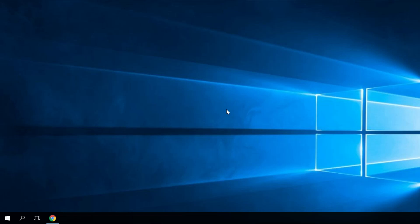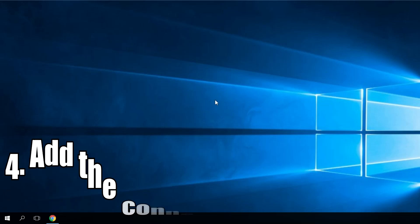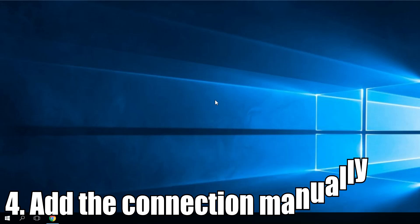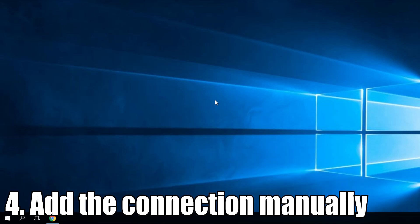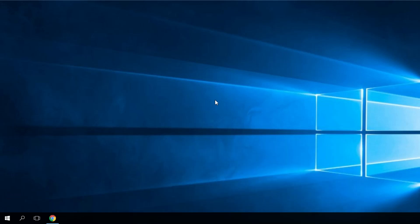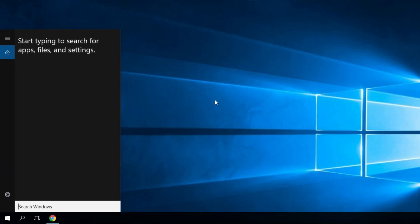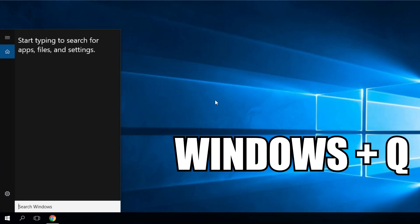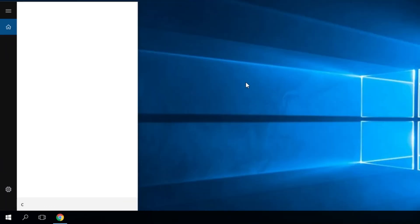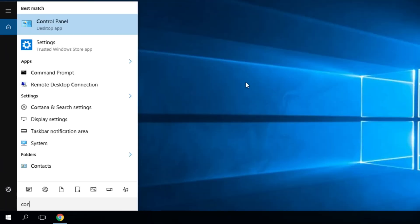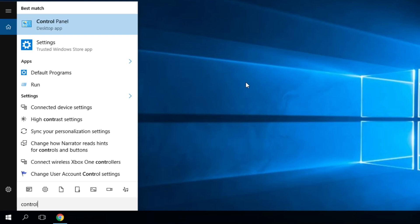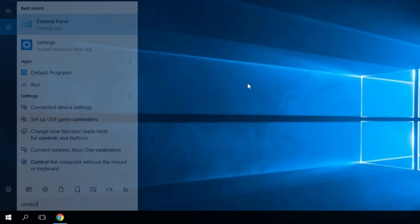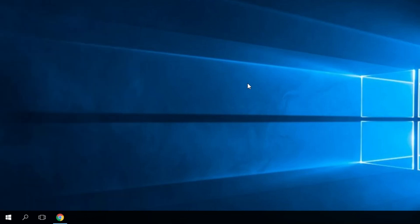But if the problem is not solved, stay here for a few more solutions. Another solution would be to add the connection manually. It's very easy to do. You just have to access the control panel again. Press Windows Plus Q. Then, write control panel in the box. Then press Enter or click on control panel.